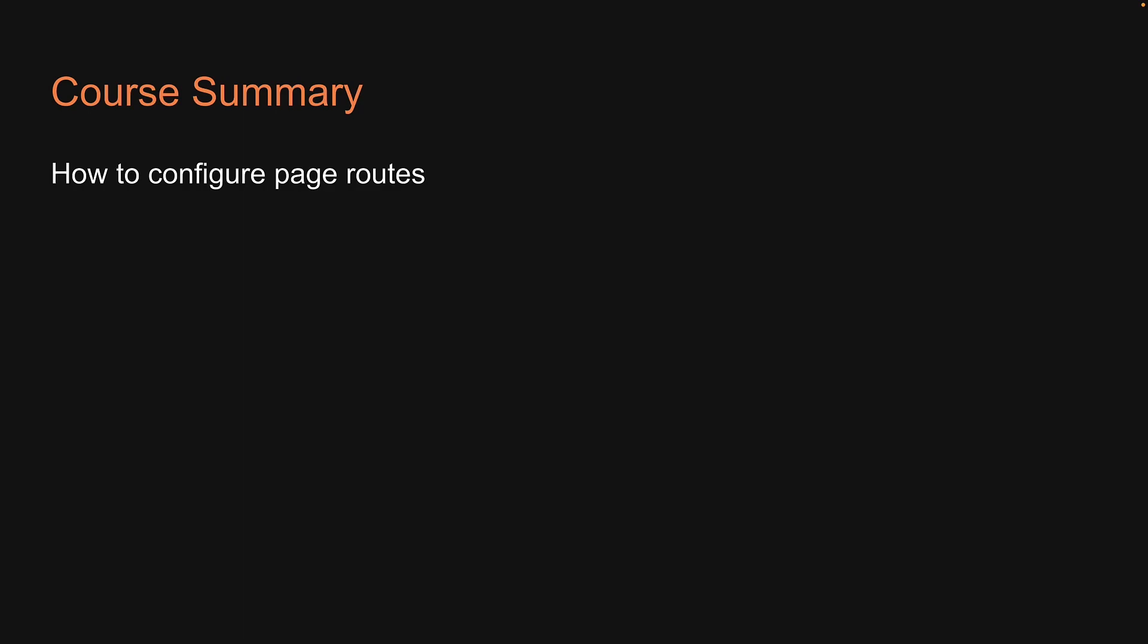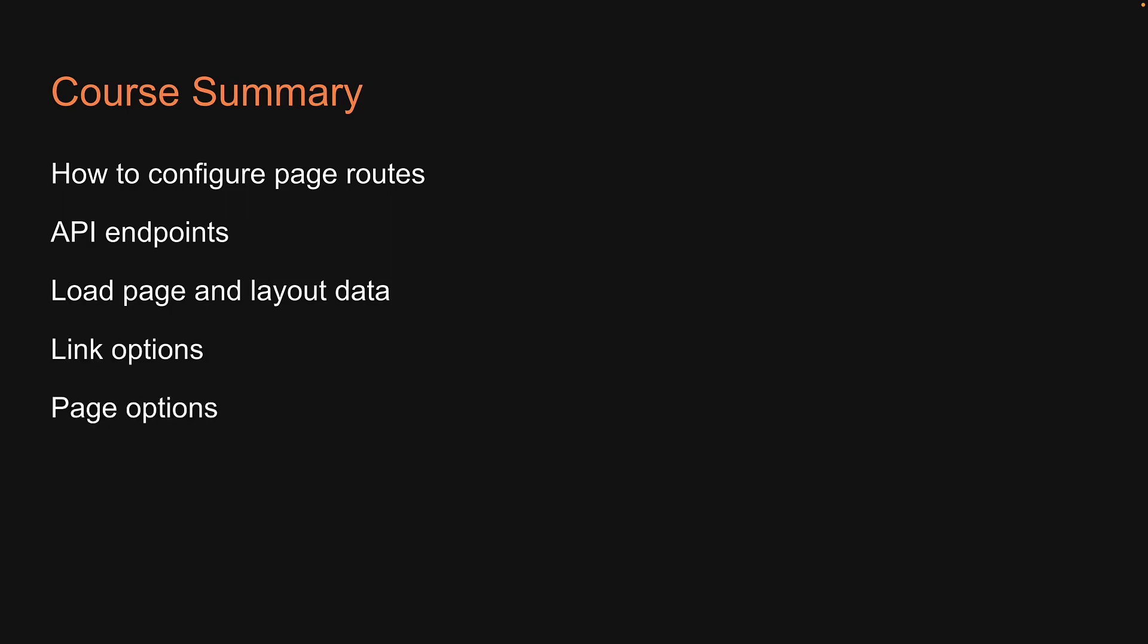Well, with that, we come to the end of this series on SvelteKit. We have learned how to configure page routes, API endpoints, load page and layout data, about link options and page options, about form actions, and finally a few miscellaneous topics.